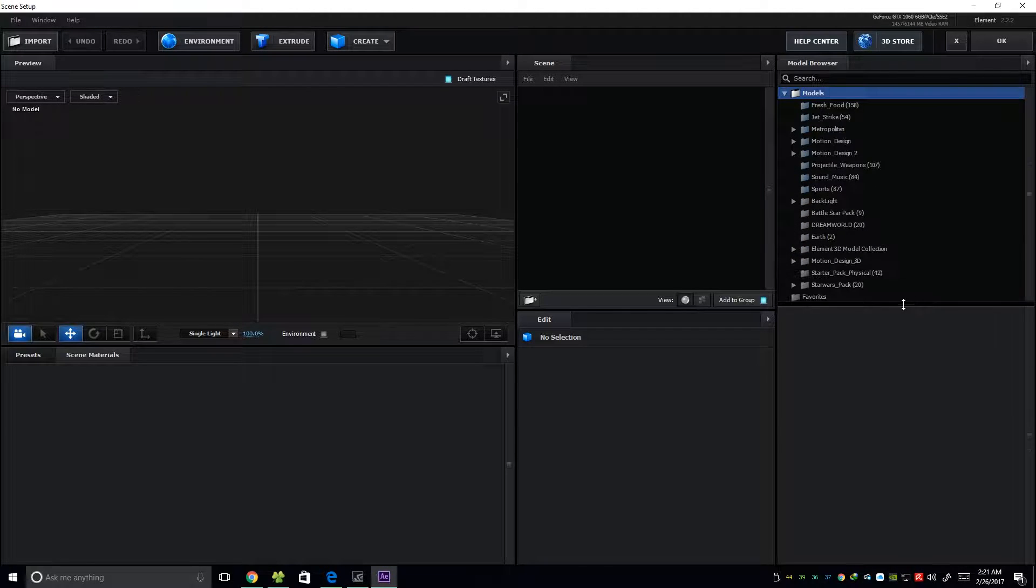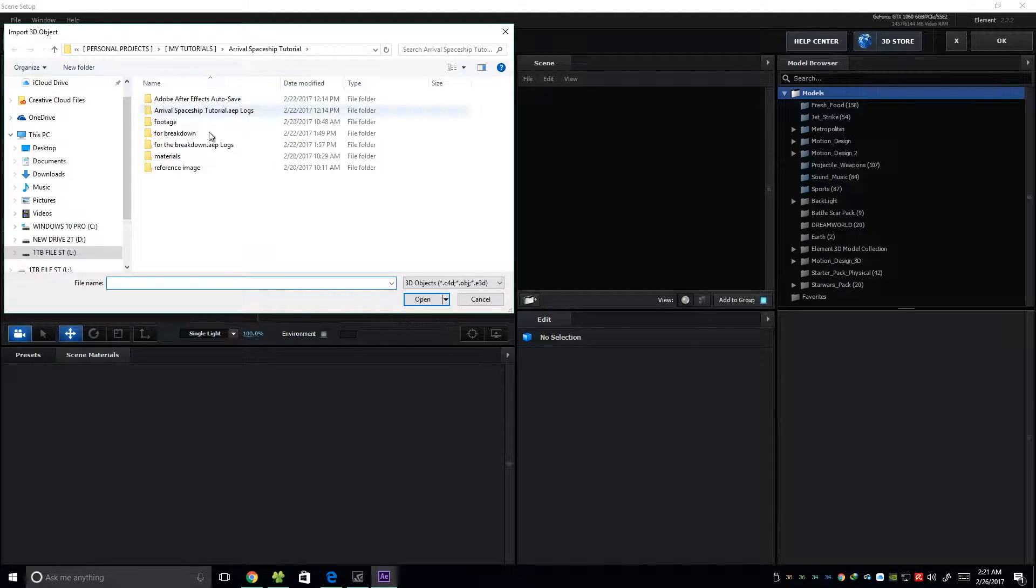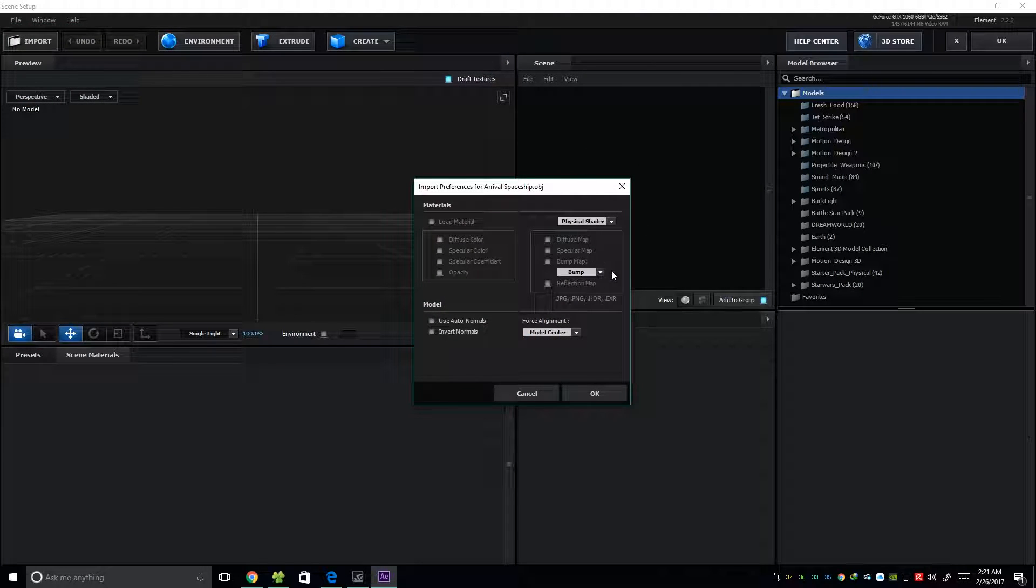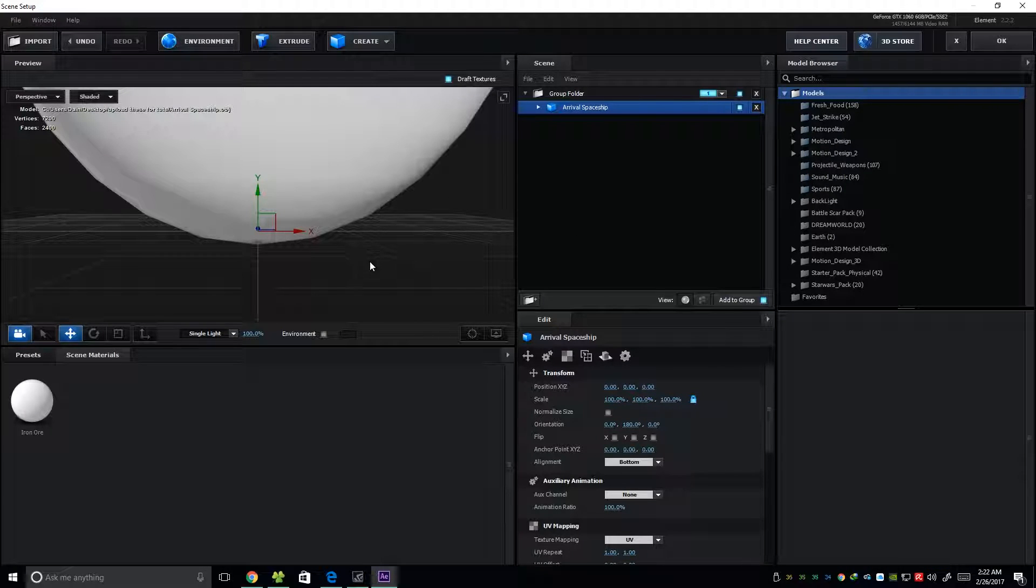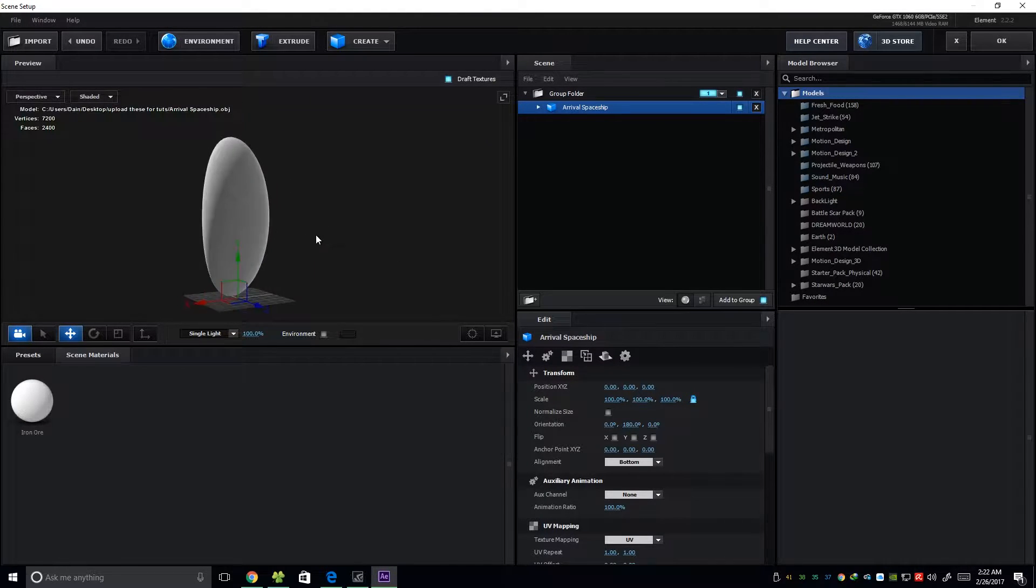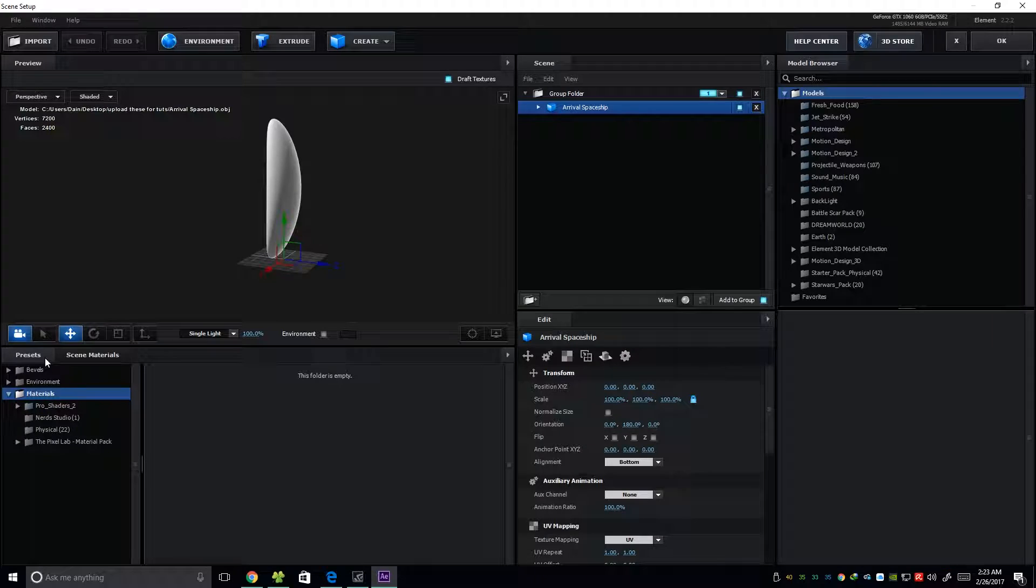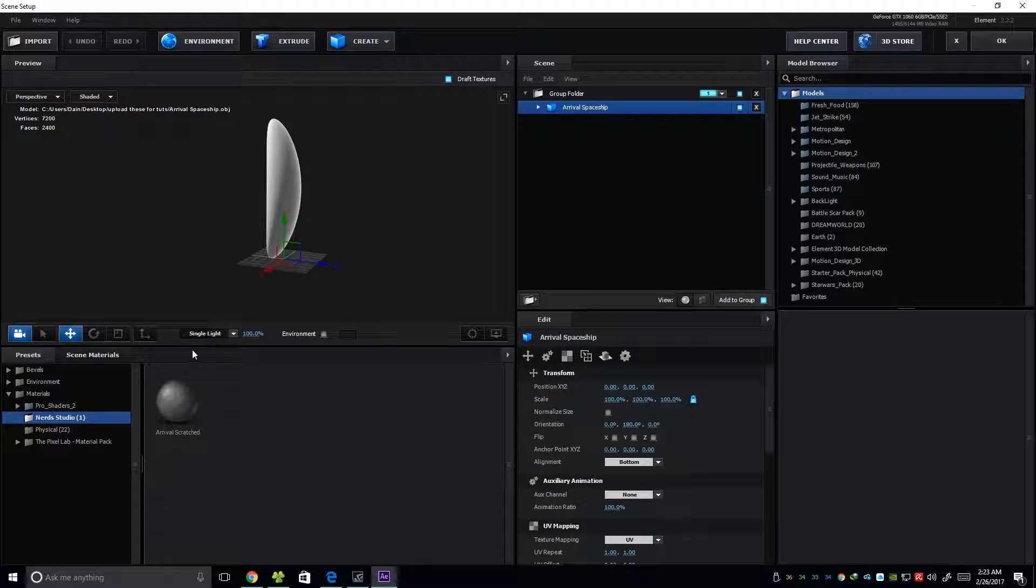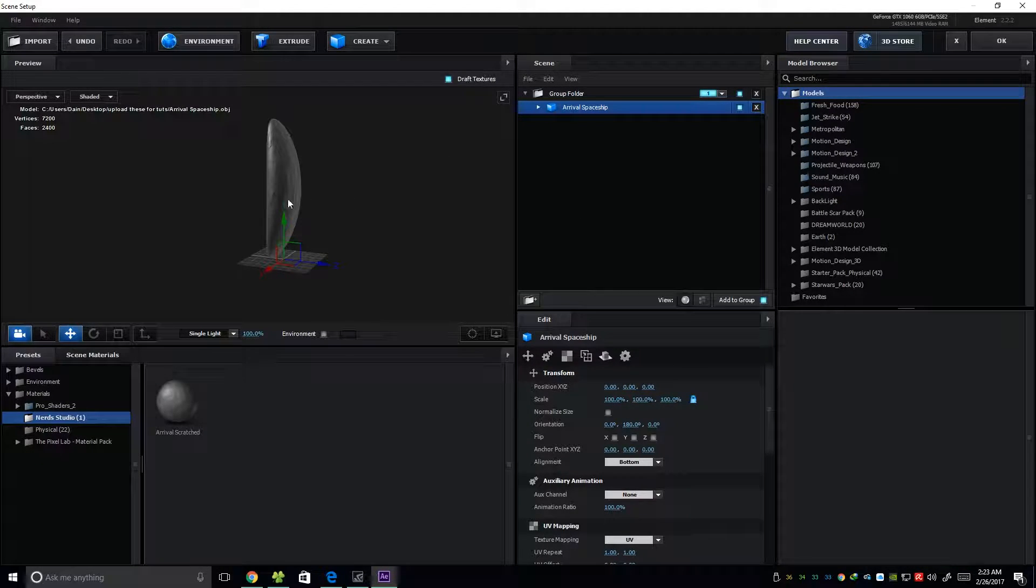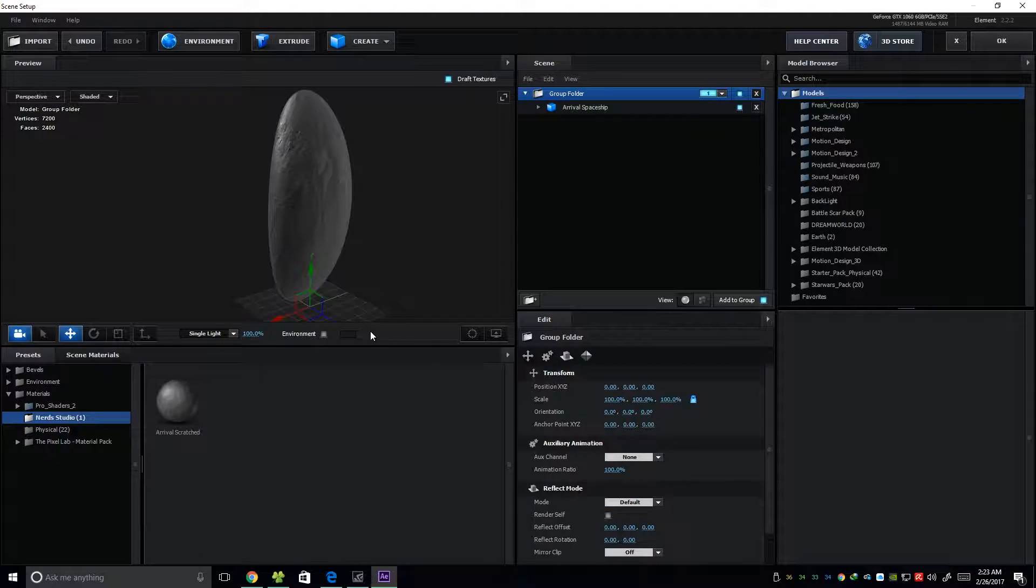And then, on the viewer panel, navigate to the 3D object that I provided in the link description or we can go to import and find the 3D object. Just press OK here. On the first alignment, I'm going to put bottom. Press OK. As you can see, we have a big spaceship right here. It's just a simple Cinema 4D model that I created. And then, go into presets and then navigate to the folder that you put our Arrival scratched metal. I'm going to apply it on our model.